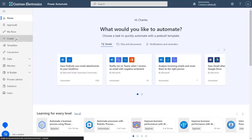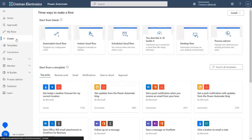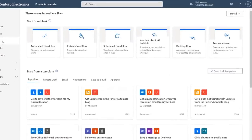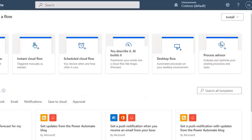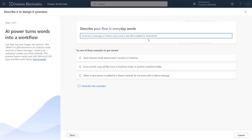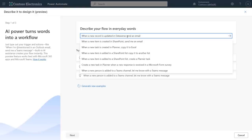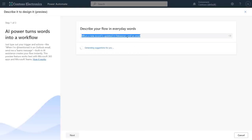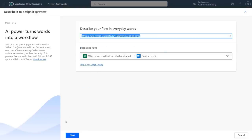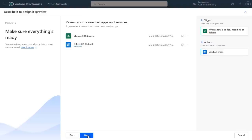I'll start by creating a simple flow that responds to the app we just built using a confirmation email. In Power Automate, I have this new option that says 'you describe it, AI builds it.' I can build my flow using natural language. In this case, I want to send an email confirmation to each person who registers. So I'll just paste in: 'when a new record is updated in Dataverse, send an email.' The AI will suggest a flow to me and I can preview its actions and triggers.